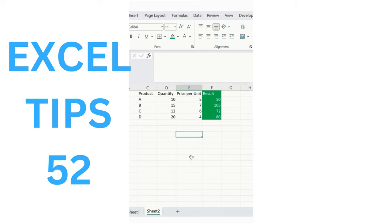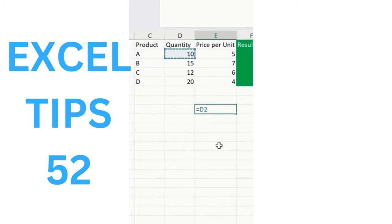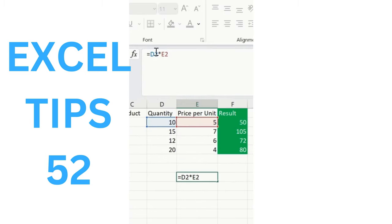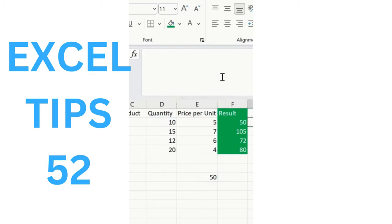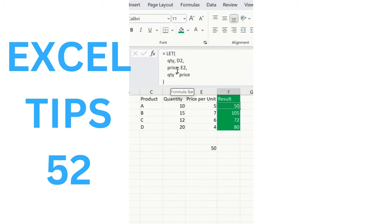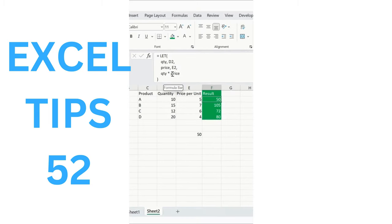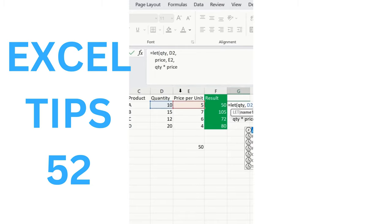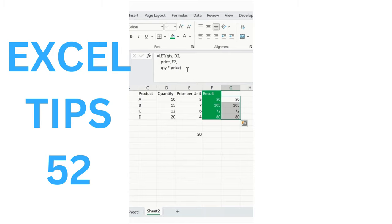In Excel, instead of writing =D2*E2 (quantity times price), use the LET function for readability — especially with large data sets. In LET, you define: quantity = D2, price = E2, and then quantity * price as the calculation. Press Enter to get the result. The LET function makes formulas easier to read and understand. Thanks for watching.